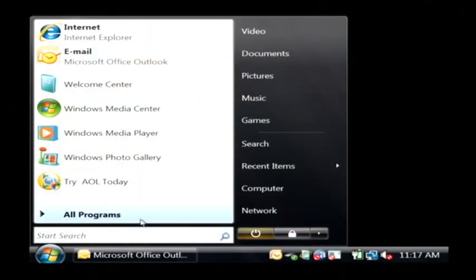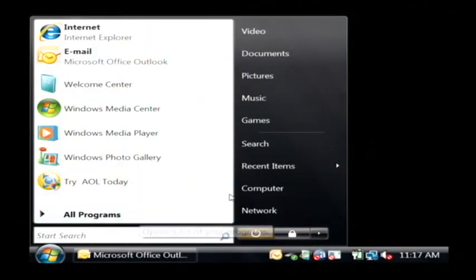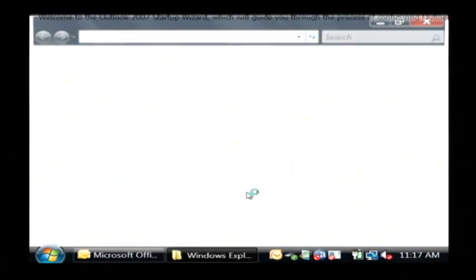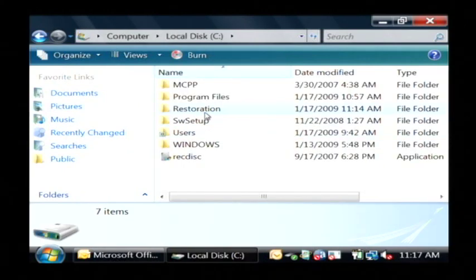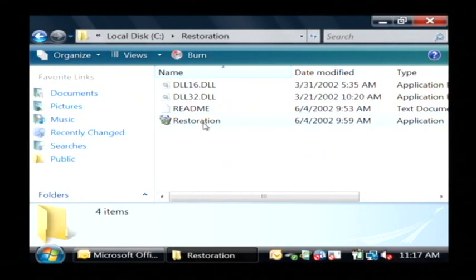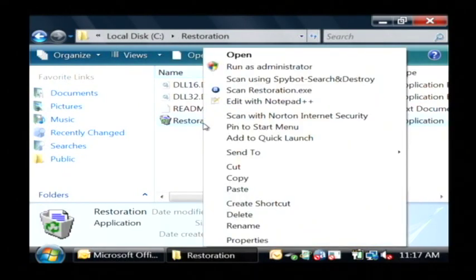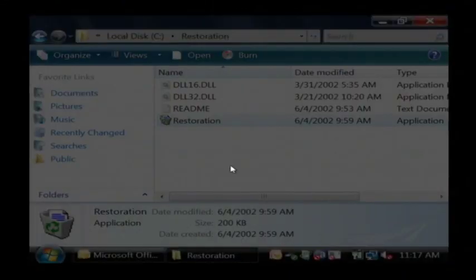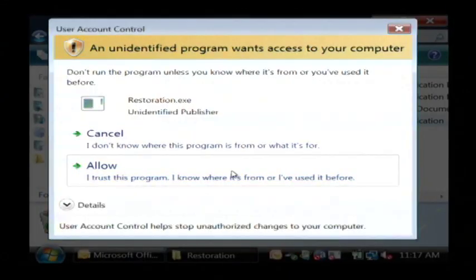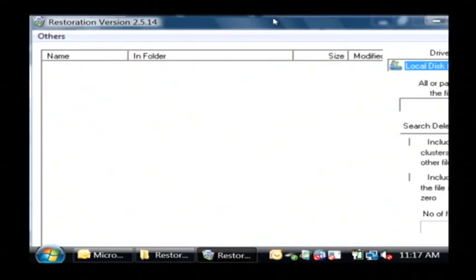We're going to go to where I have it downloaded to which is the C drive, Restoration. Now on Vista you have to run as administrator so I'm going to right click and say run as administrator. I want to allow that.